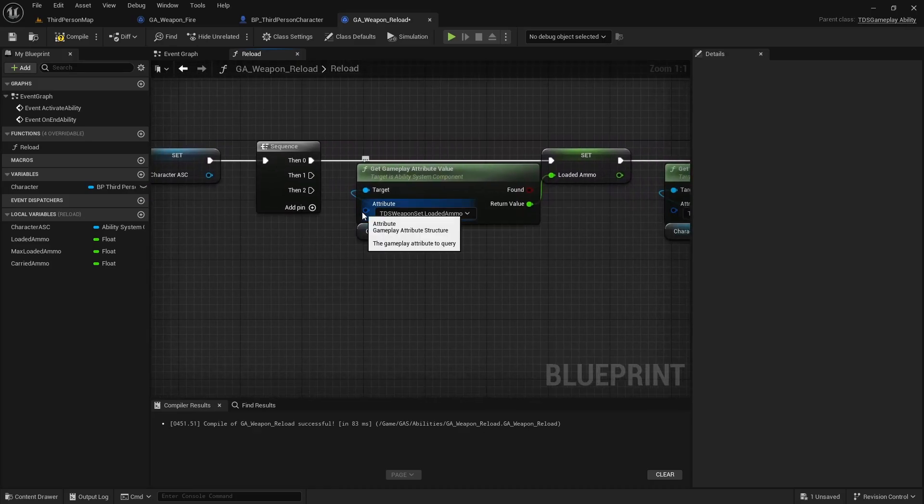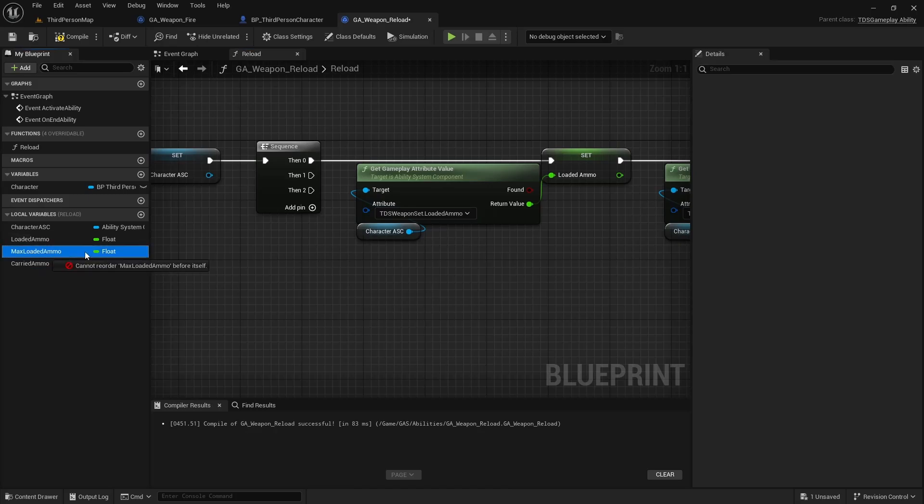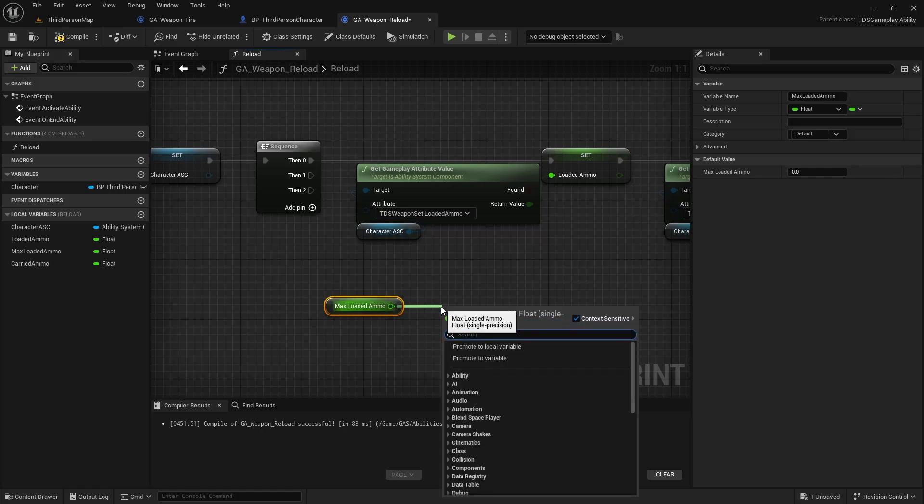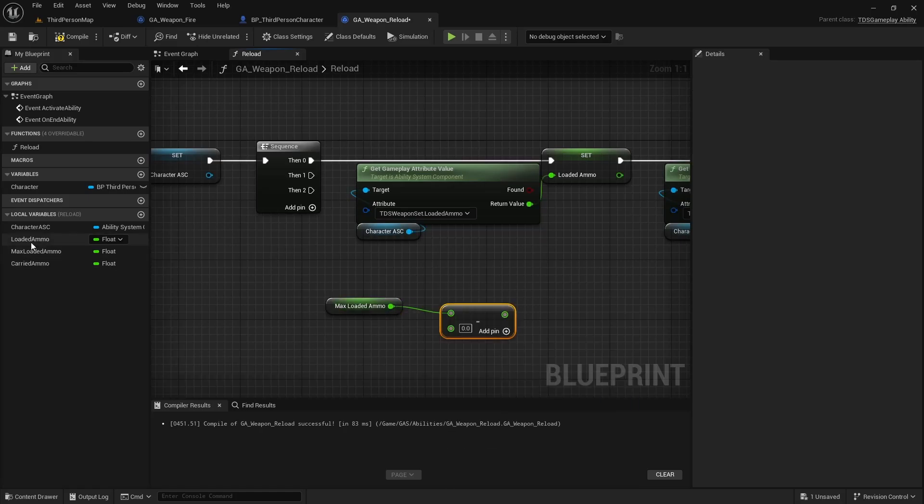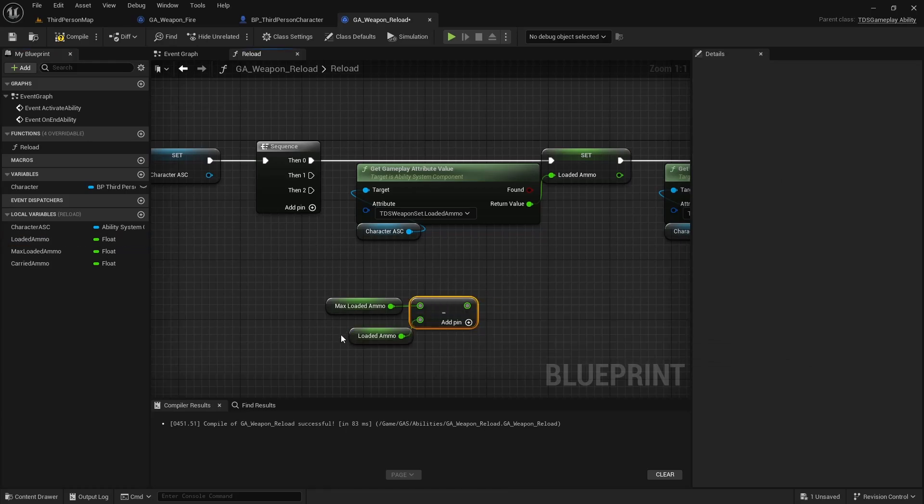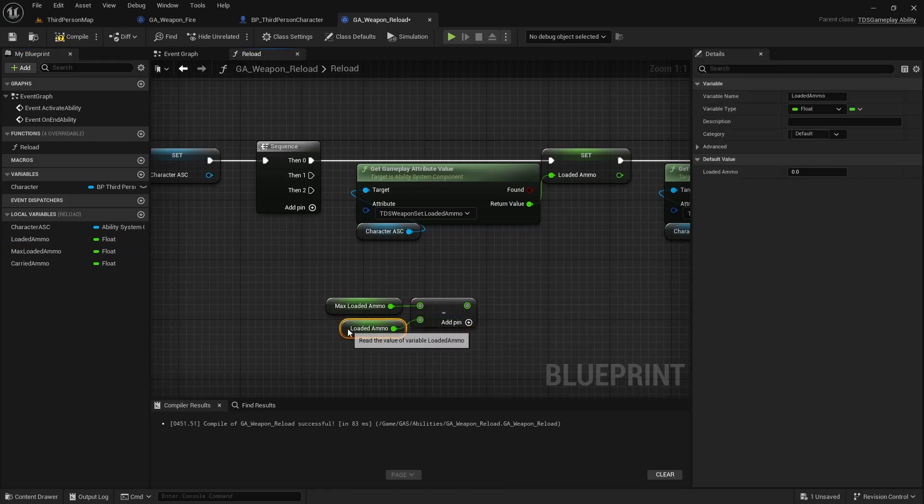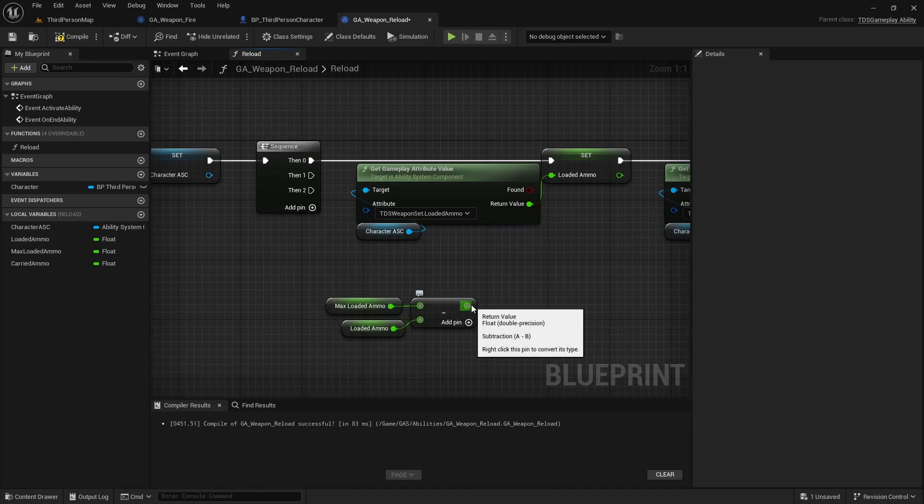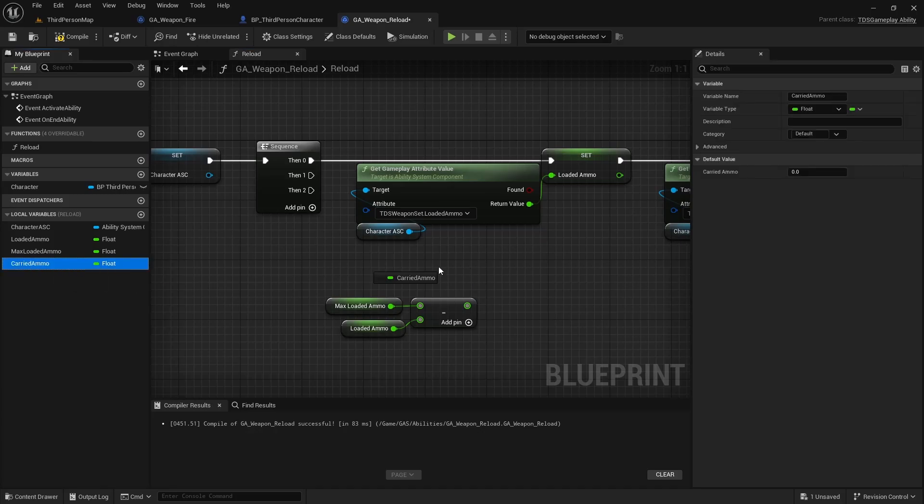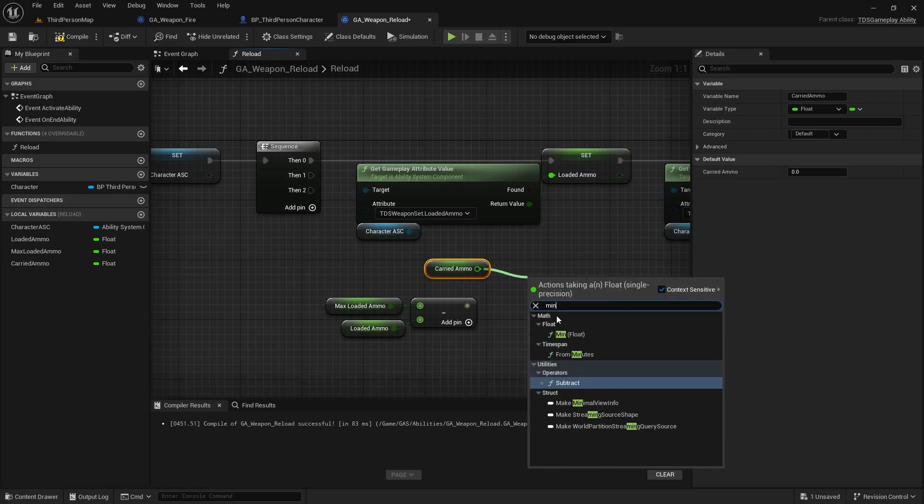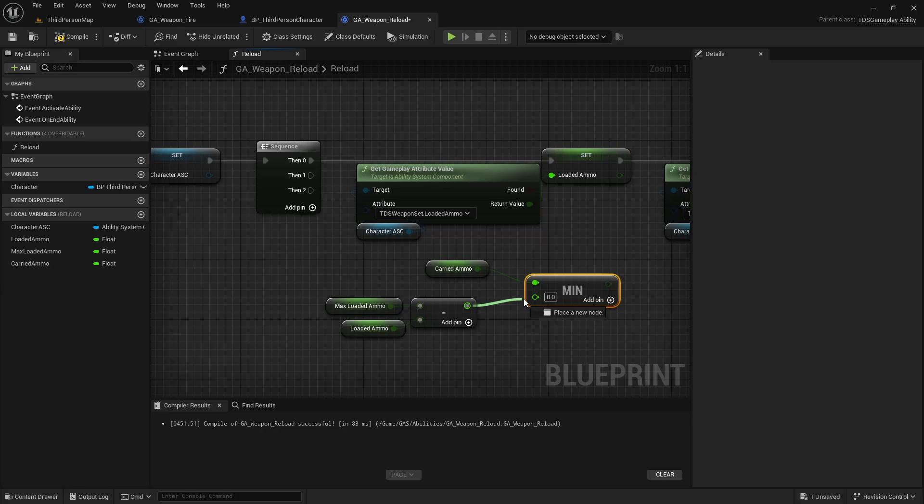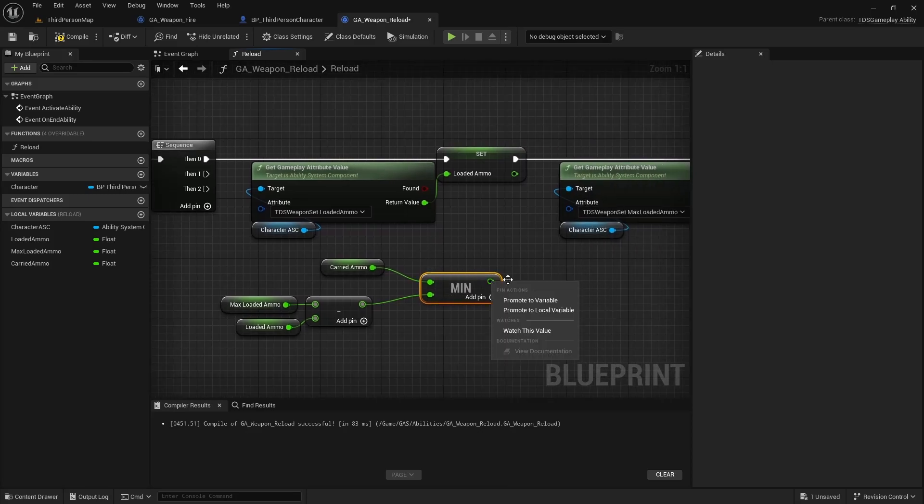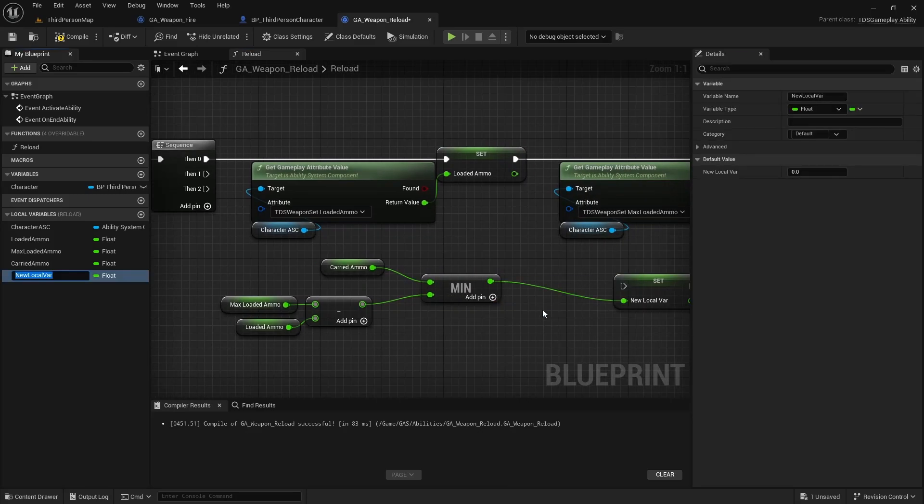Next we're going to do a little bit of math. So we want to take the max loaded ammo, we're going to subtract the loaded ammo. So if your max for the weapon was 24 and you had 20 loaded, 24 minus 20 is going to be 4. So that value is going to be the value that we're loading. However, we need to also make sure that the carried ammo does not have more than that amount. So we're going to call min. In the example I just said, if you have 4 ammo and carried ammo is only 2, the minimum will be 2. If carried ammo is greater than 4, then it'll be 4. And this value is what we're actually loading. So we're going to call this ammo loading.